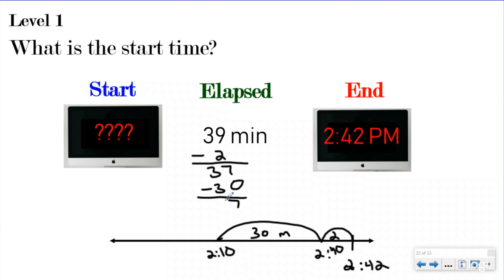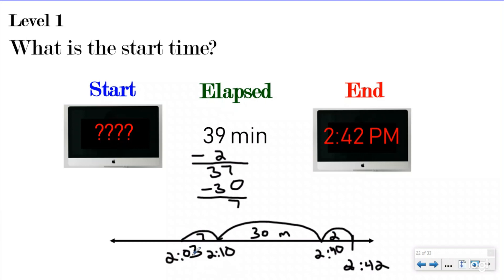Now I have 7 minutes left. I feel pretty comfortable subtracting — 10 minus 7. You might want to do seven one-minute hills, or a five-minute hill and then a two-minute hill, whatever you feel comfortable subtracting. Just keep taking away from your elapsed time as you show it on your timeline. So if I take away 7 minutes, 10 minus 7 would be 3, so now I know I'm at 2:03. When I subtract 7 I have nothing left.